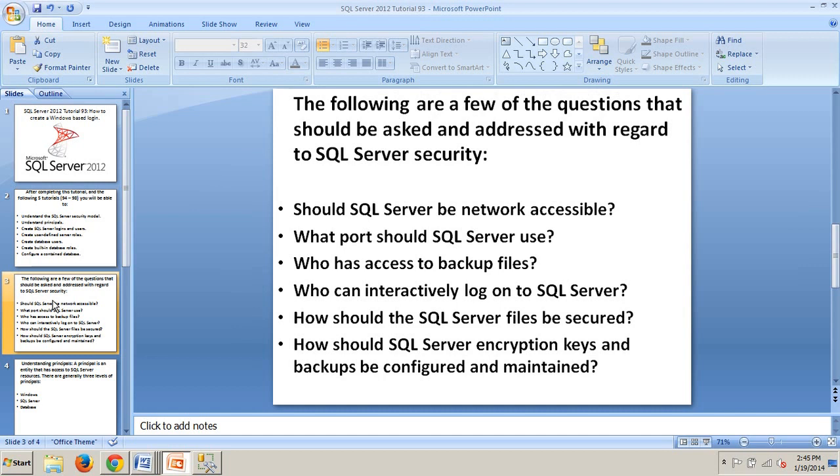For example, a DBA could be given server level permission without being granted any data level access, or an application or individual could be given access to a database or database objects without being granted any server level permission. The topic of SQL Server Security could easily fill an entire book because there's so many items and facets to consider.